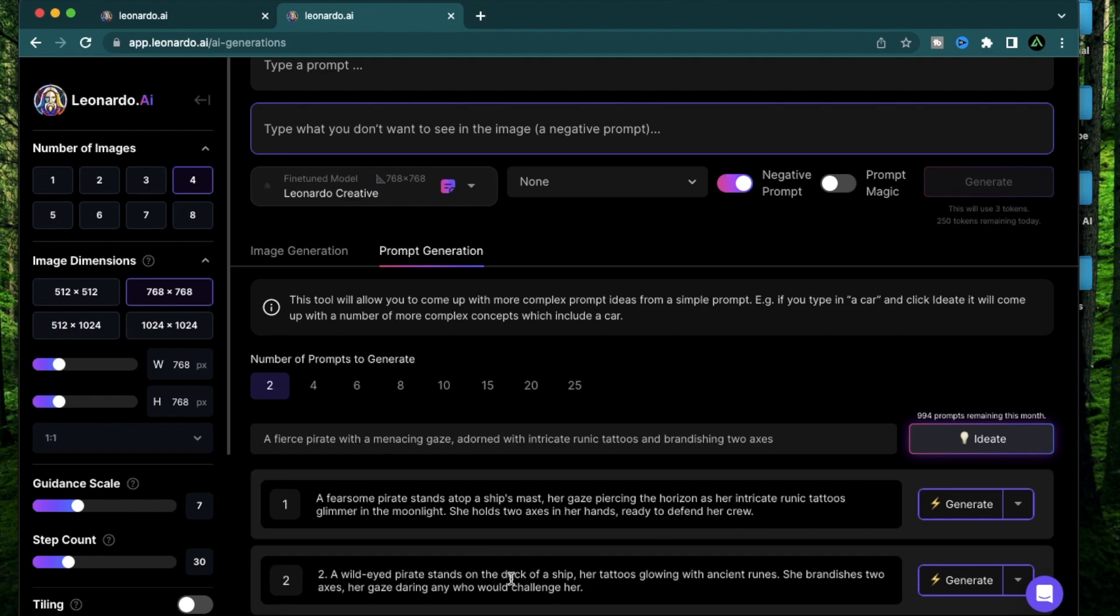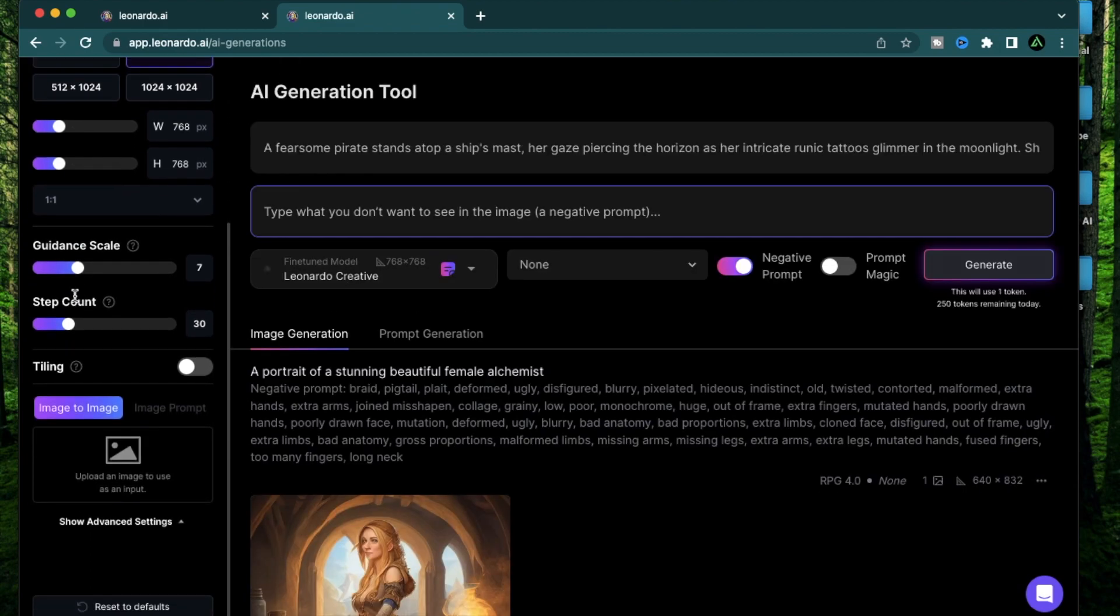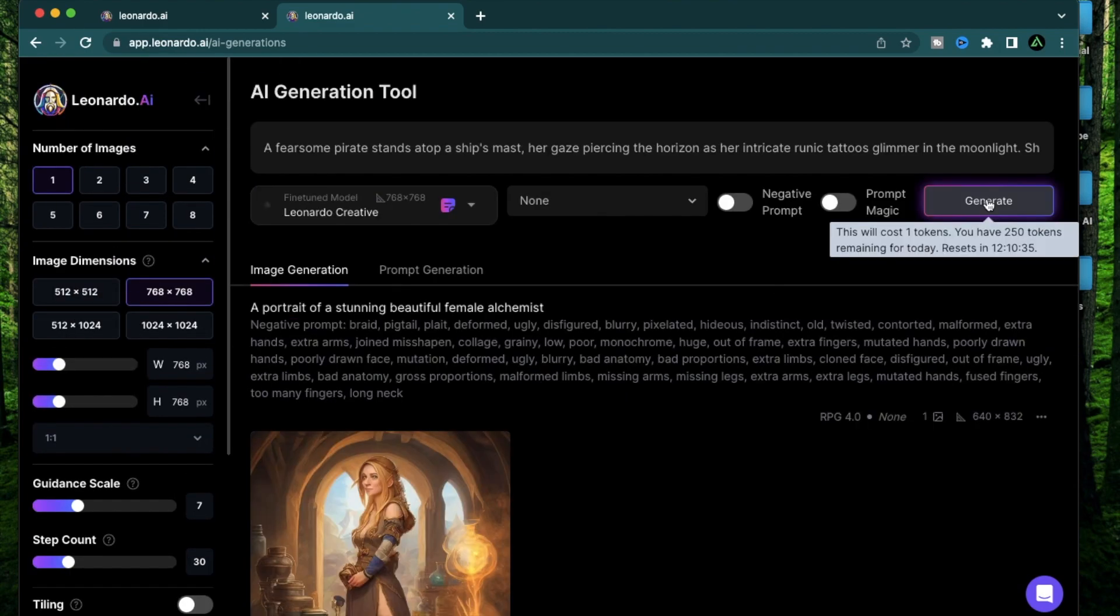A wild-eyed pirate stands on the deck of a ship. Her tattoos glowing with ancient runes. Her gaze daring any who challenge her. I'm going to use the first one. Keep the images at one. I'm going to keep everything else the same. Let me say generate.